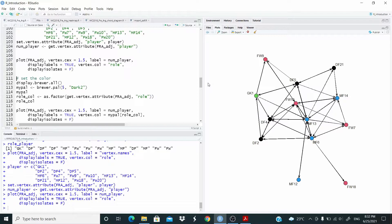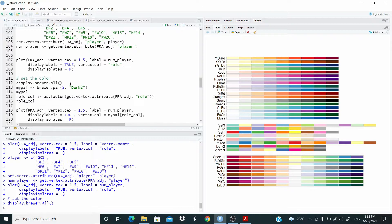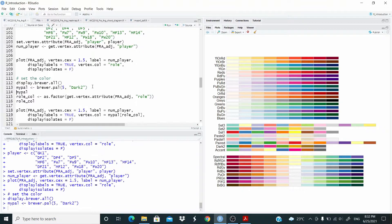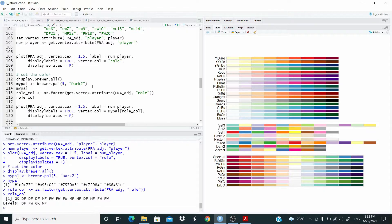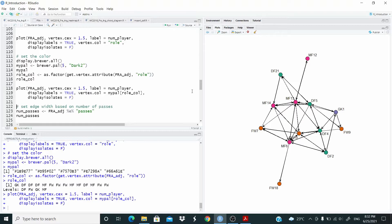Now what I want to do is change the color. I don't like this color — in particular I don't like this black color. So let's check some alternatives. Let's choose the Dark2 palette. We're going to use these colors. For this we are going to store the vertex attribute as a factor and then change the color. As you can see, we have the goalkeeper with violet, all defenders with green, midfielders with pink, and forwards with orange.